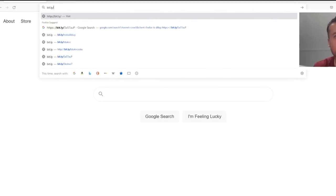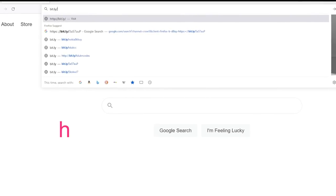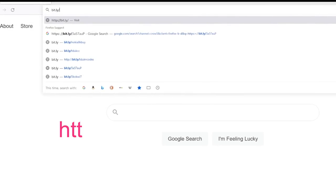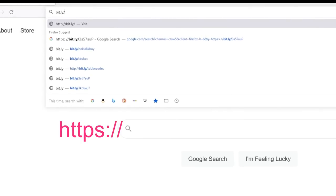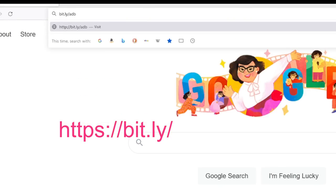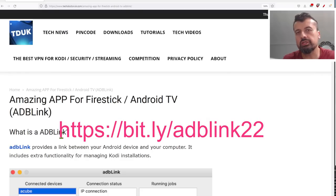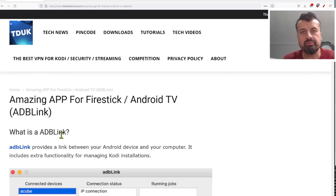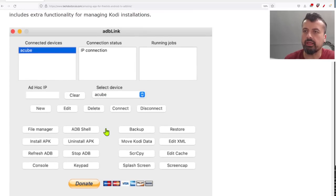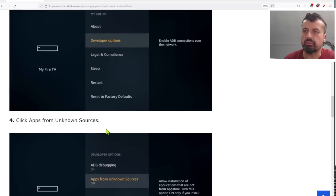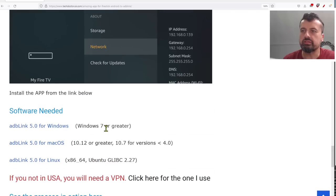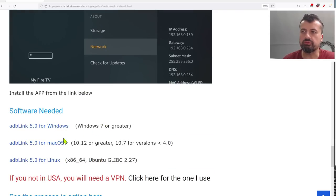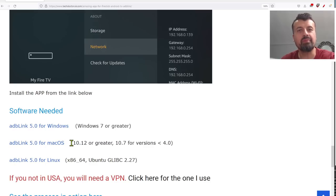OK, so to get the latest version of ADB Link, just open up your favorite browser, and just type in the address bit.ly forward slash ADB link and the number 22. Let's press enter. And this will take you directly to my website, where you can see all the information about the application, what it looks like, how it works. And if you scroll to the bottom, you'll then see the three links. So depending on your device, whether that's Windows, Mac or Linux, choose a link from here, install that onto your device, and you can then go ahead and manage all of your Android devices.